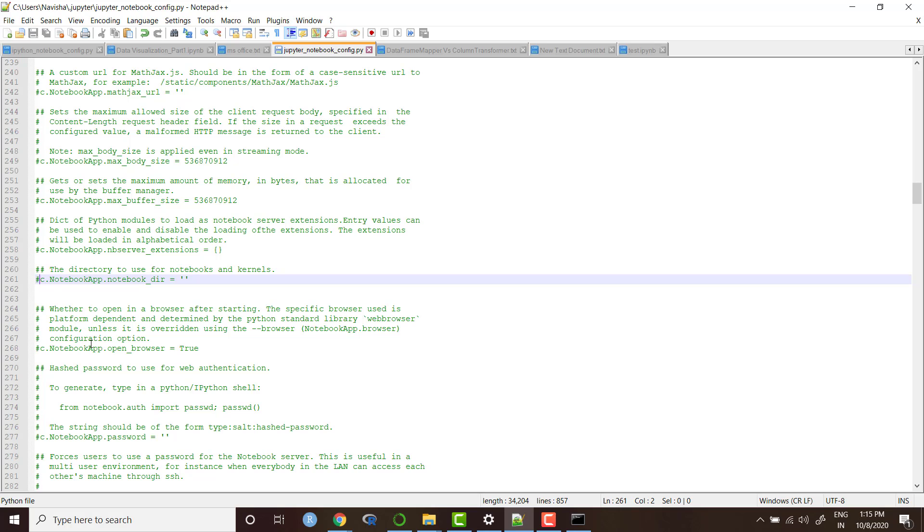What we need to do is first we need to uncomment this code. You might be knowing to uncomment the code, we remove the hash from the beginning. So we have removed the hash. Now this code is uncommented.